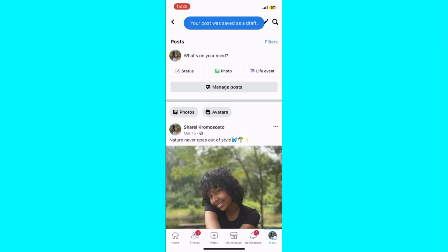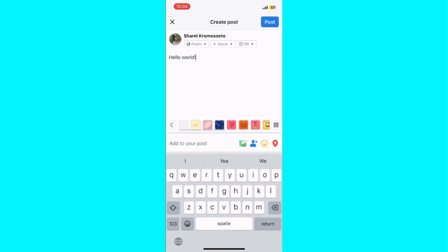If you go back to create a post, you'll find your draft post there. That's how you find draft posts on Facebook. By following these steps, you should be able to find your draft posts on Facebook.